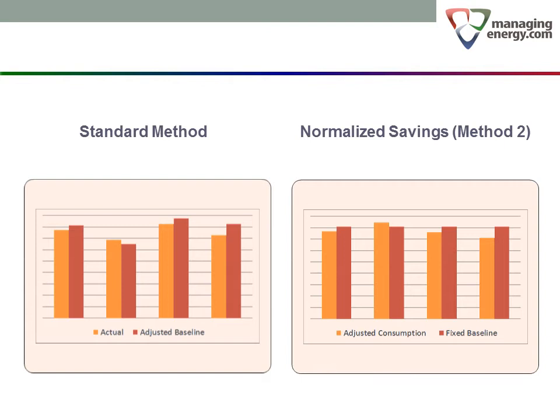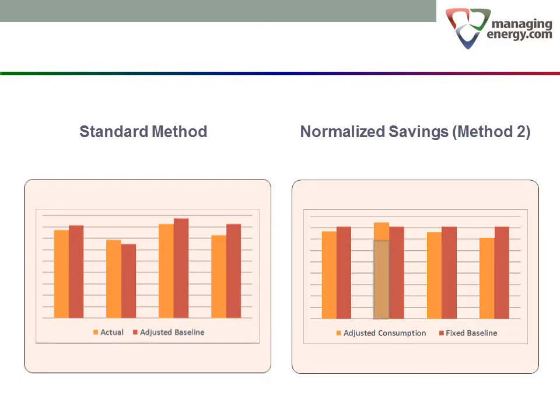The consumption values under this method are the result of calculations. There is no way for a skeptical reviewer to check the numbers by adding up metered consumption from utility bills. To illustrate, we can see that the consumption for year 2 appears a lot higher as a normalized consumption calculation. As an energy specialist, you will probably want to be ready to explain this difference if and when the question comes up.